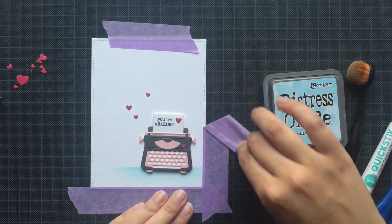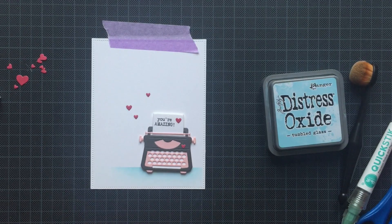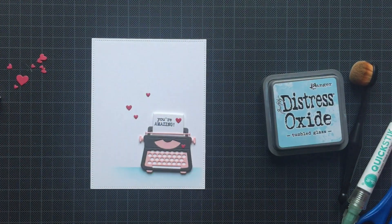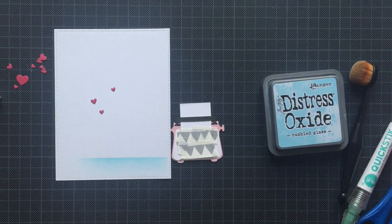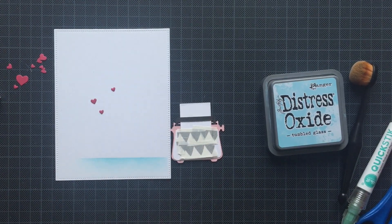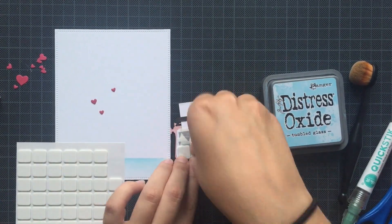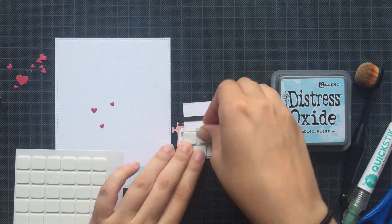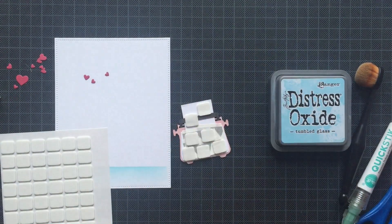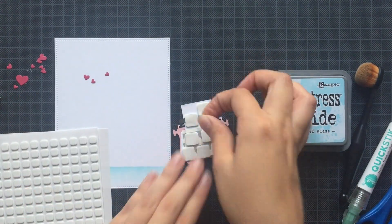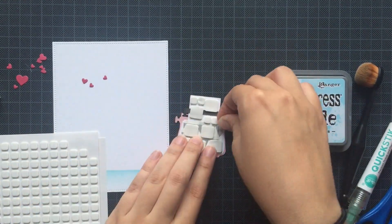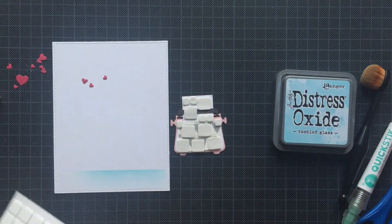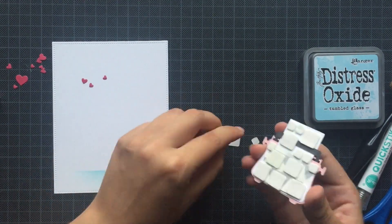And then it's time to adhere everything. So for the type machine, I decided to use some thin foam squares from Scrapbook Adhesives. They are my favorite adhesive because they are the thin ones and it's really easy to peel off the backings. And then I am adhering it on top of my panel.